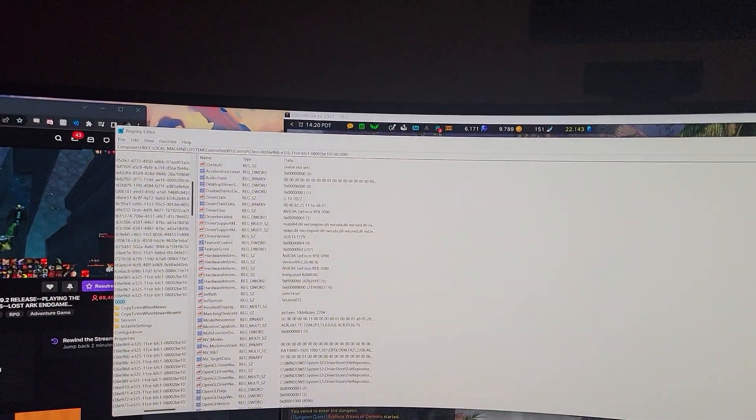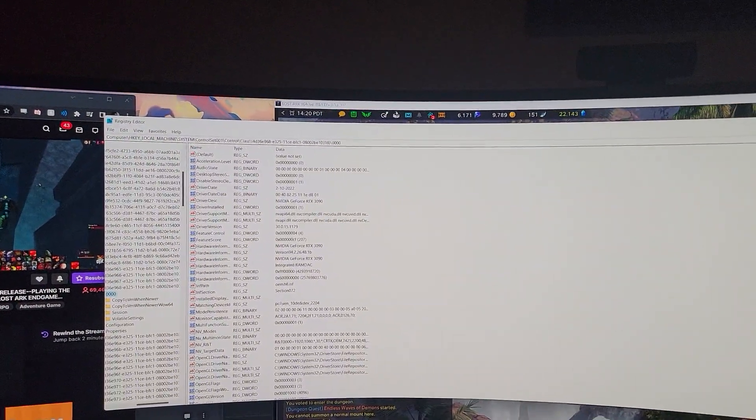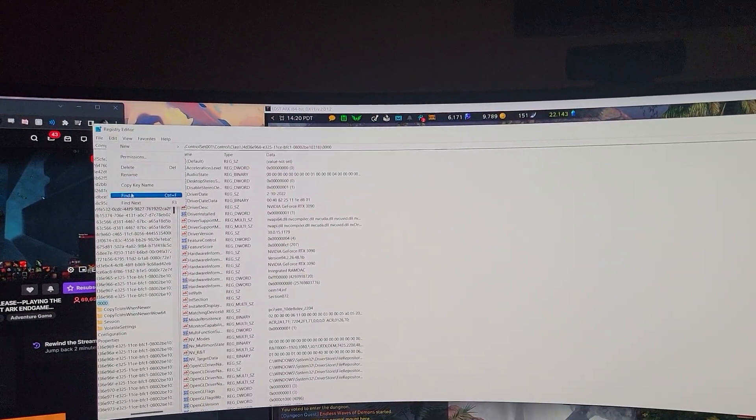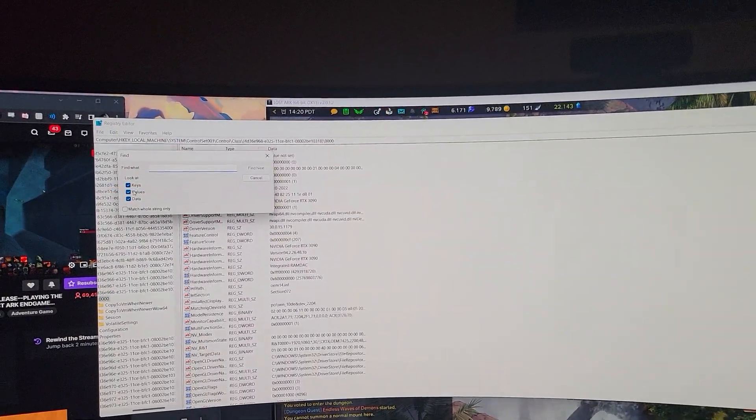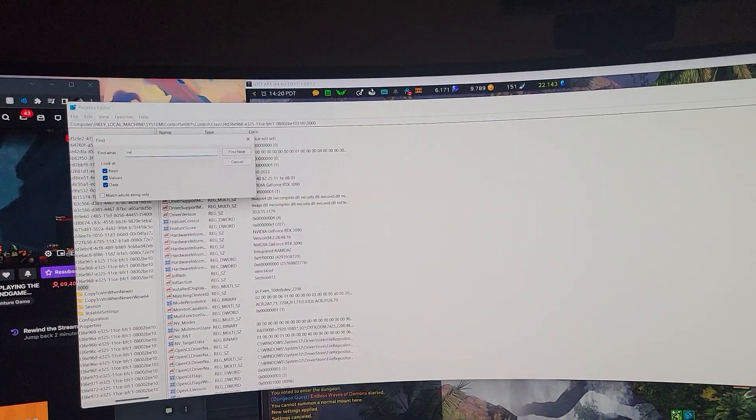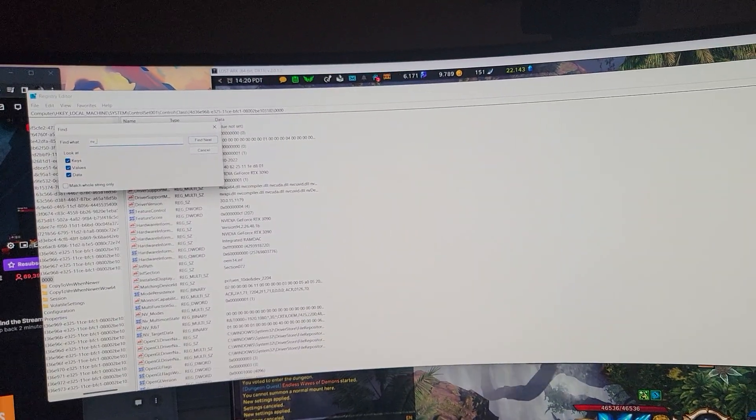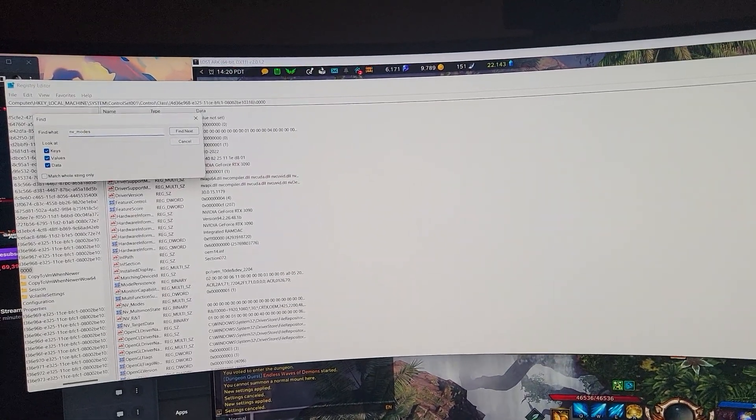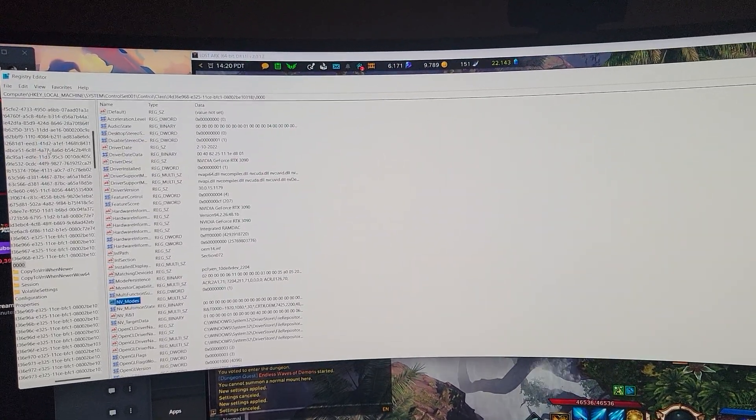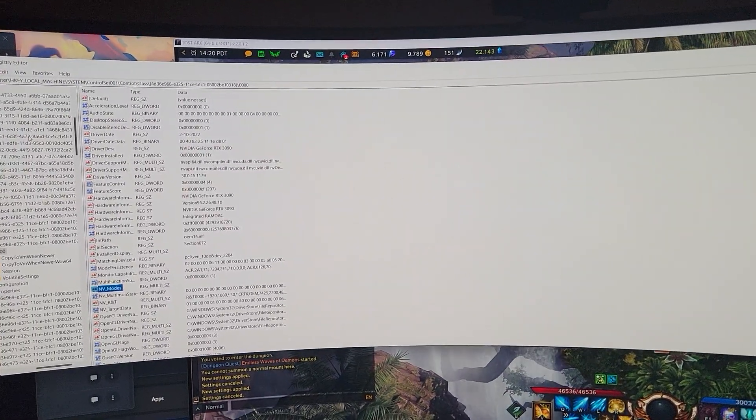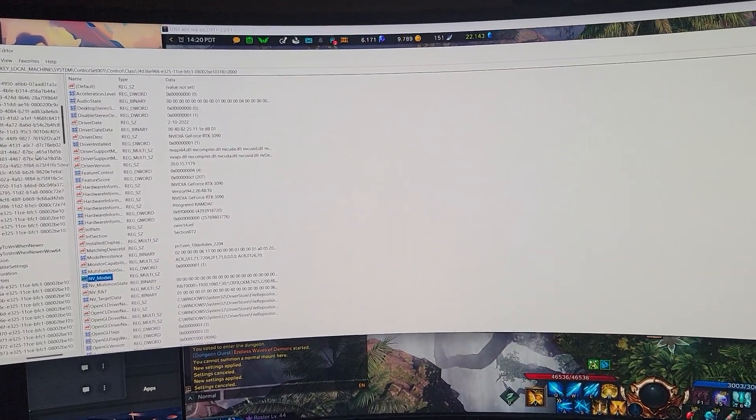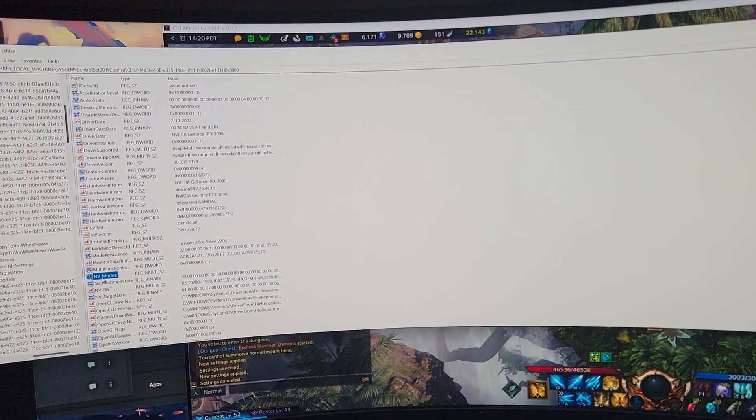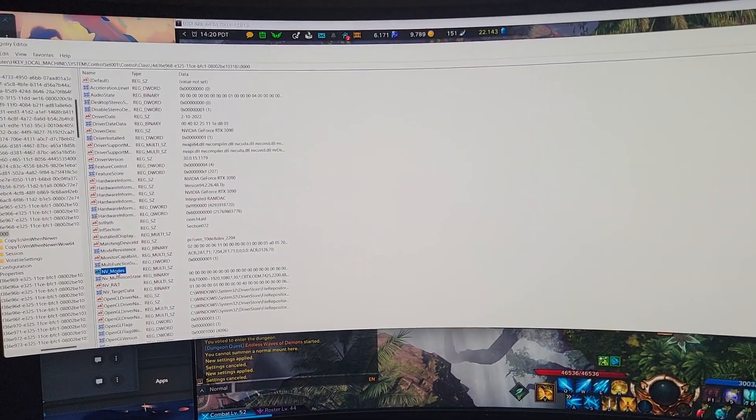You're going to come up here. Edit. Find. NV underscore modes. Find next. And I'm already there because it's the last thing I opened.